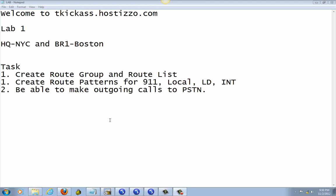Welcome to tkgast.hostissel.com. We are still doing lab 1, working on headquarter and branch 1. From the previous lab, we already set up region codec for the two sites. We also have the phone register to call manager. For this lab, the task is we are going to create the route group and route list, create route patterns for 911 call, local call, long distance call, and international call, and be able to make outgoing calls to PSTN. Alright, let's get started.